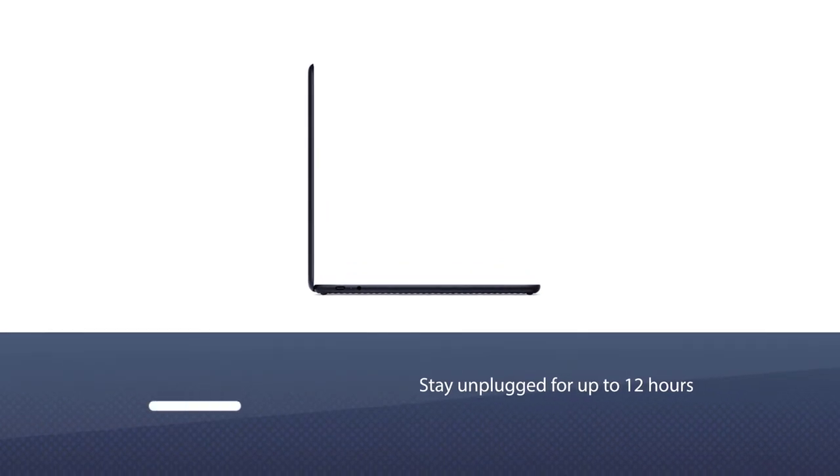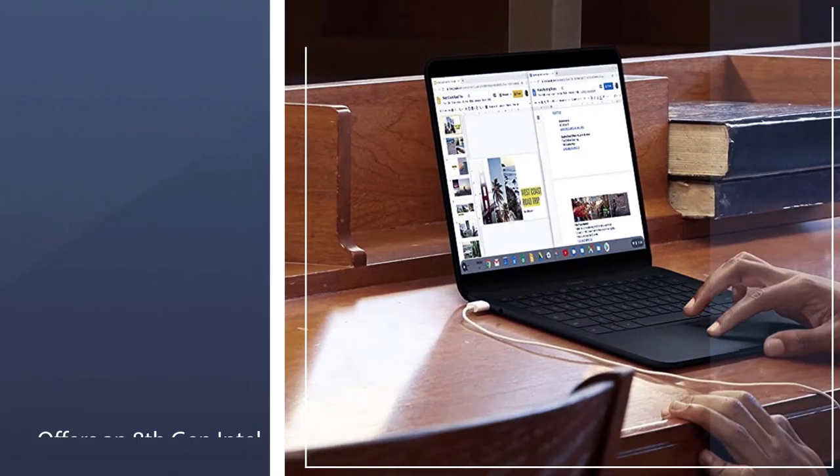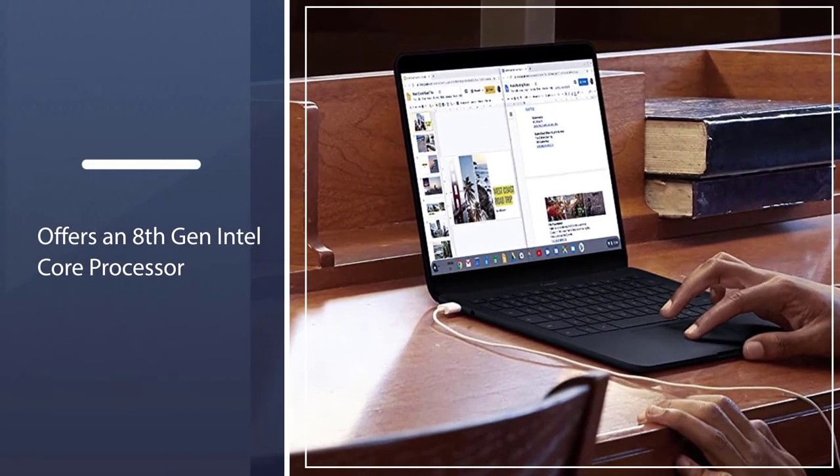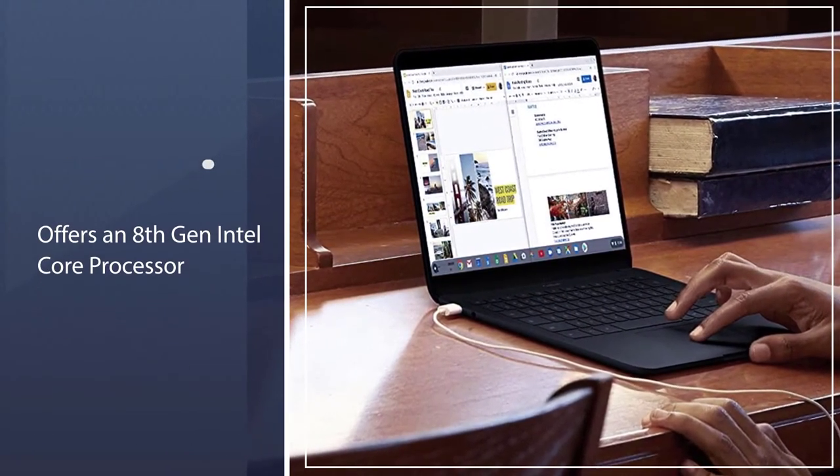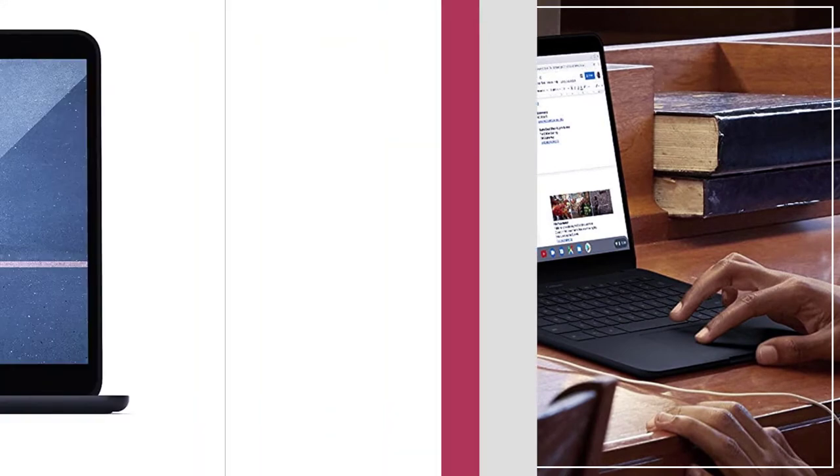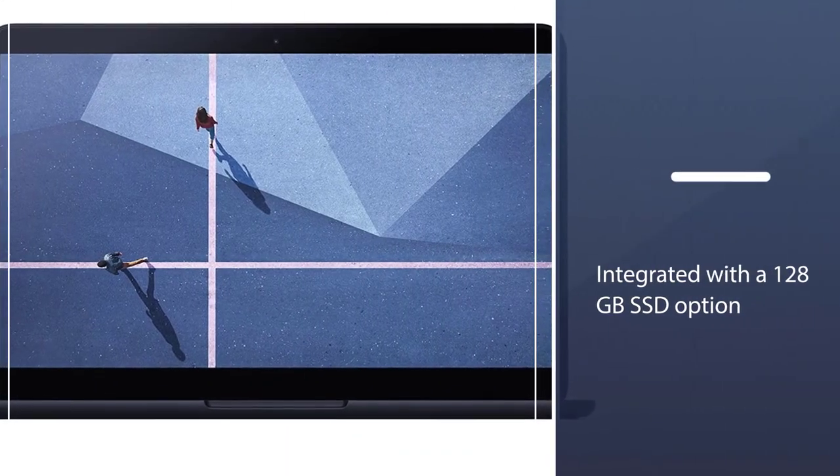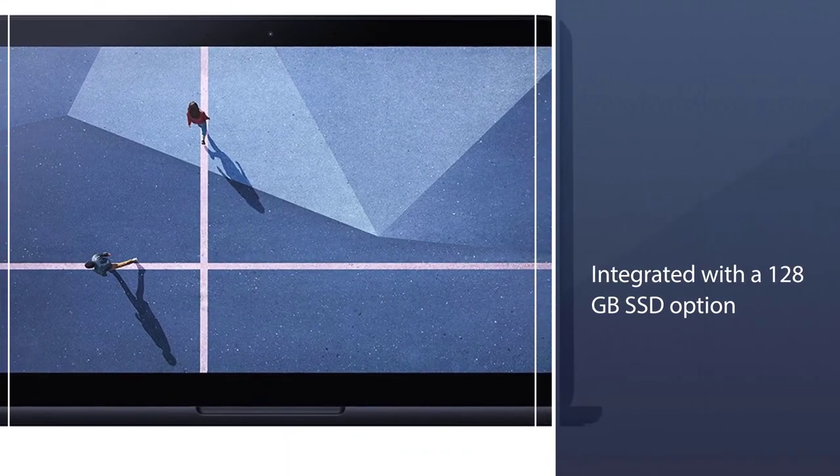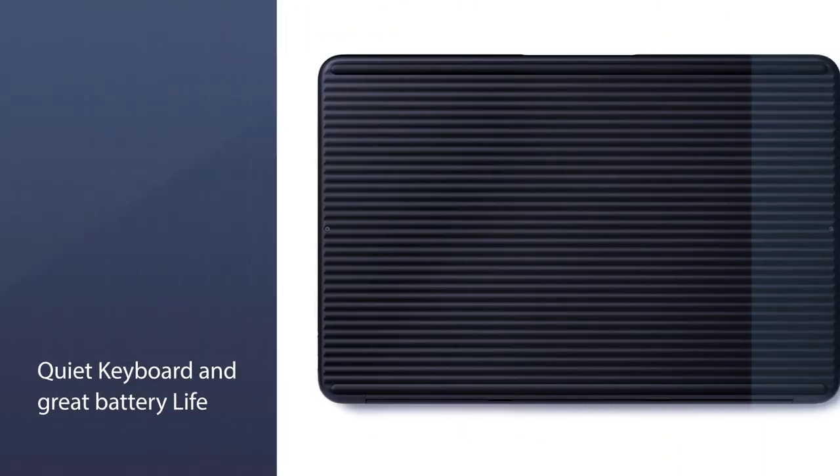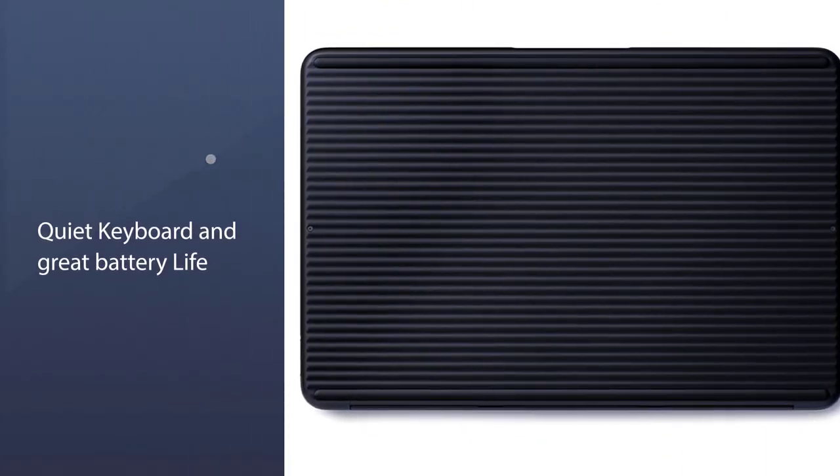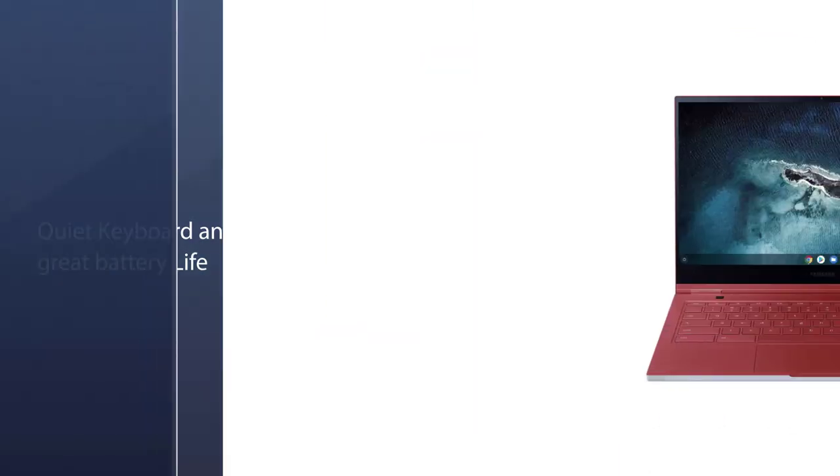It allows you to stay unplugged for up to 12 hours with a single charge, so there is no need to carry your power cable with you everywhere. It offers an 8th Gen Intel Core processor with 8GB RAM allowing you to do your tasks with more speed and actively. It is integrated with a 128GB SSD option.